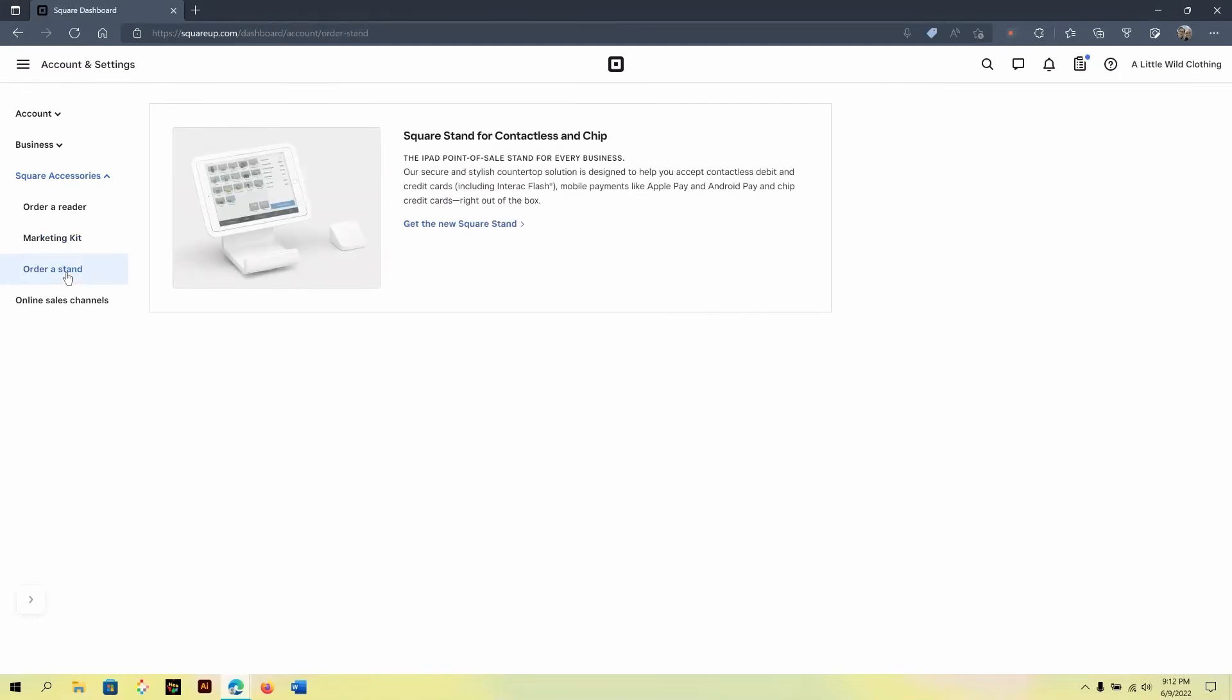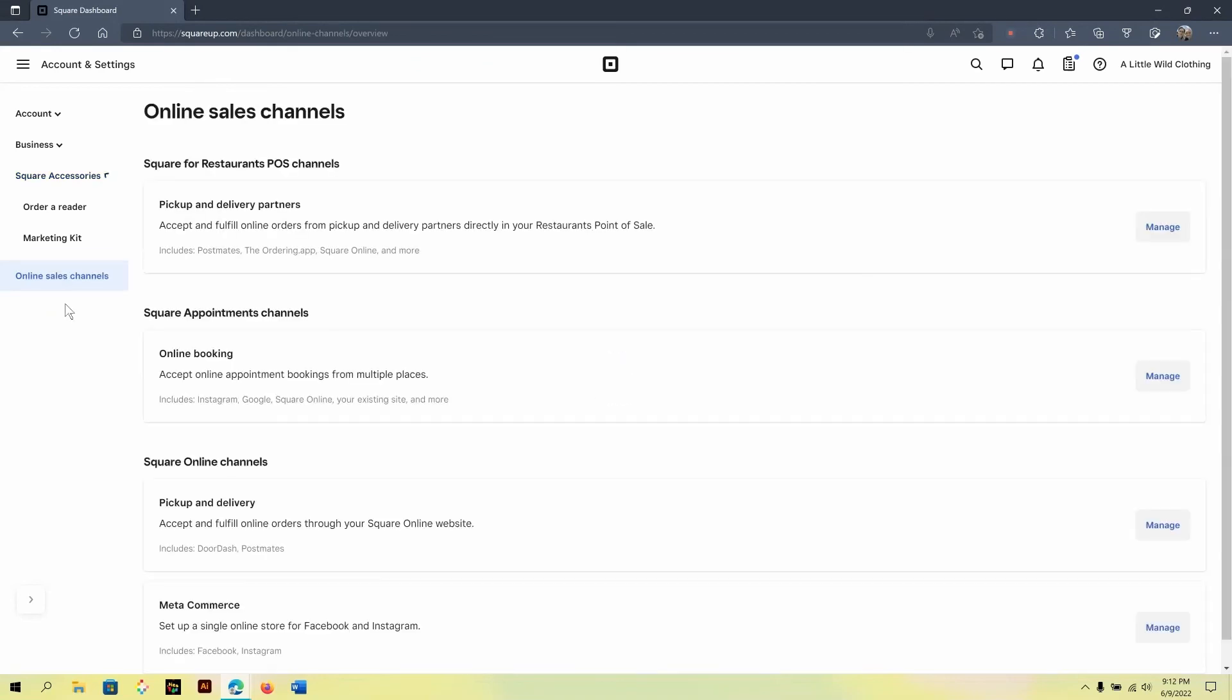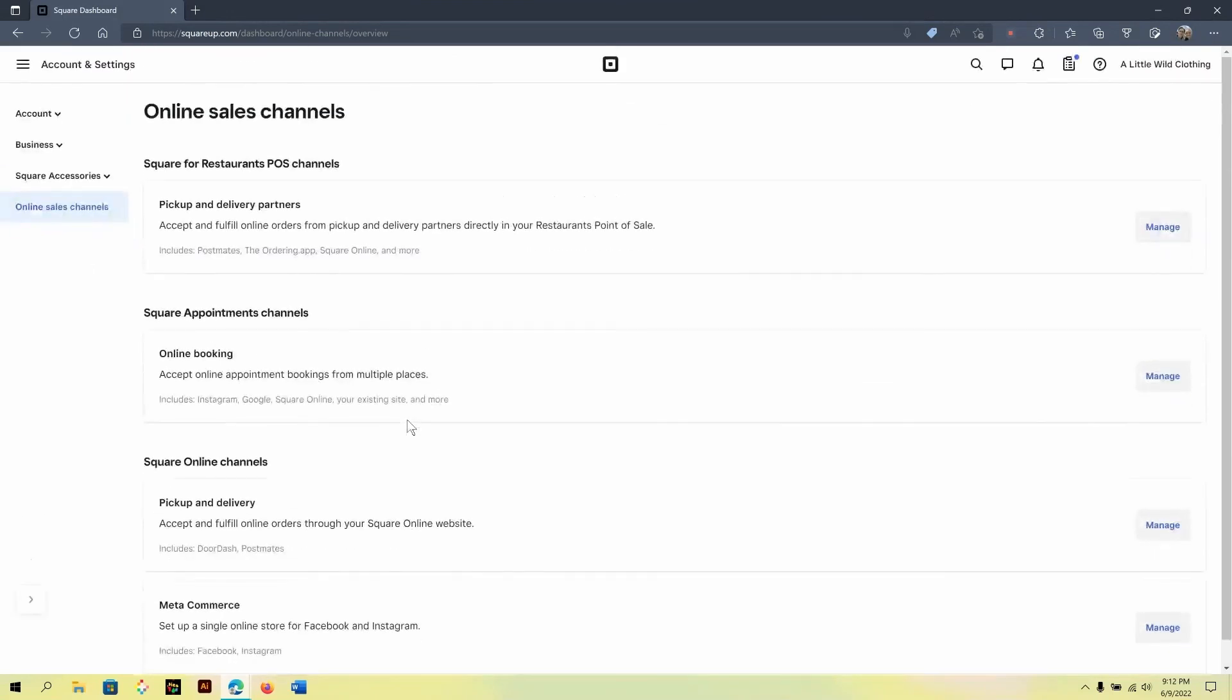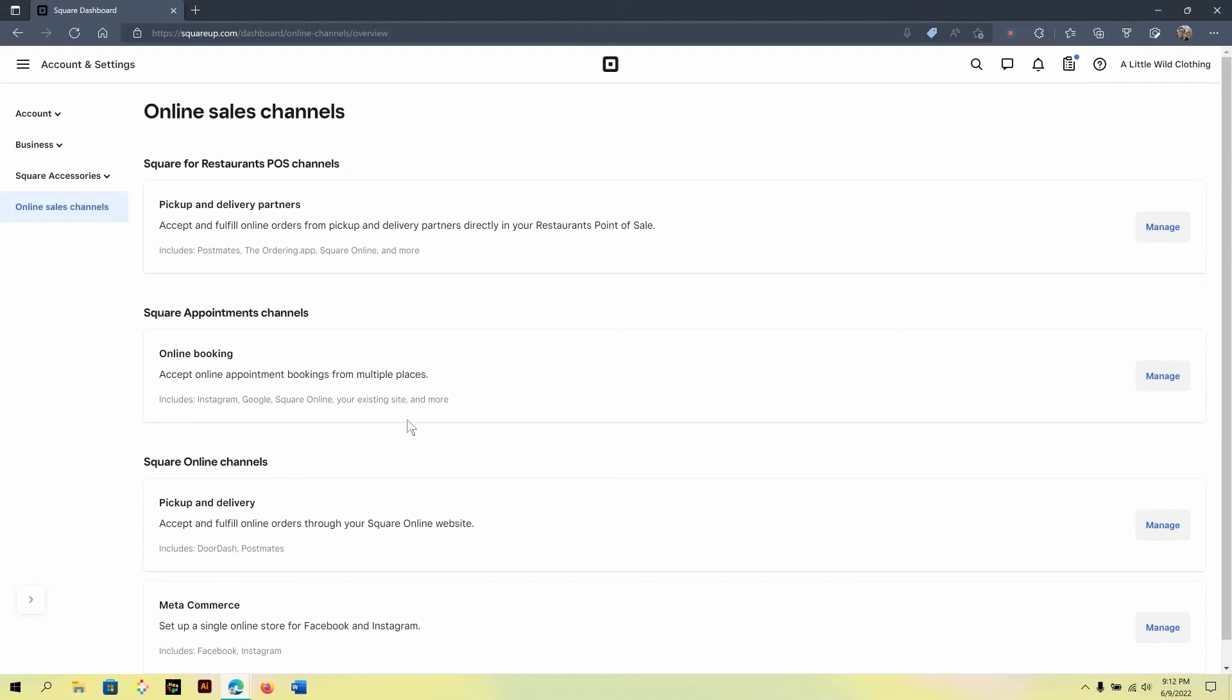And another accessory that you may take a look at is the new stand that enables a very seamless point of sale experience. Now, with online sales channels, here you would connect to any online sales channels you are using for your business. Keep in mind not every sales channel will be beneficial to your business, so you may take a look at each one and evaluate it based on your needs. And some of them will also add an additional subscription charge to your Square account, so keep that in mind.